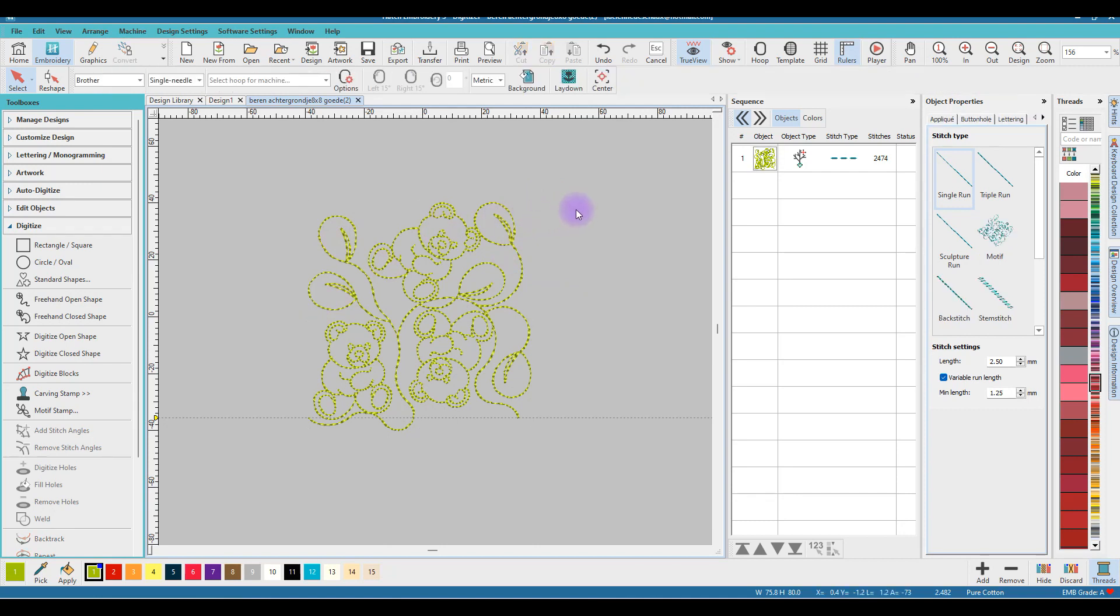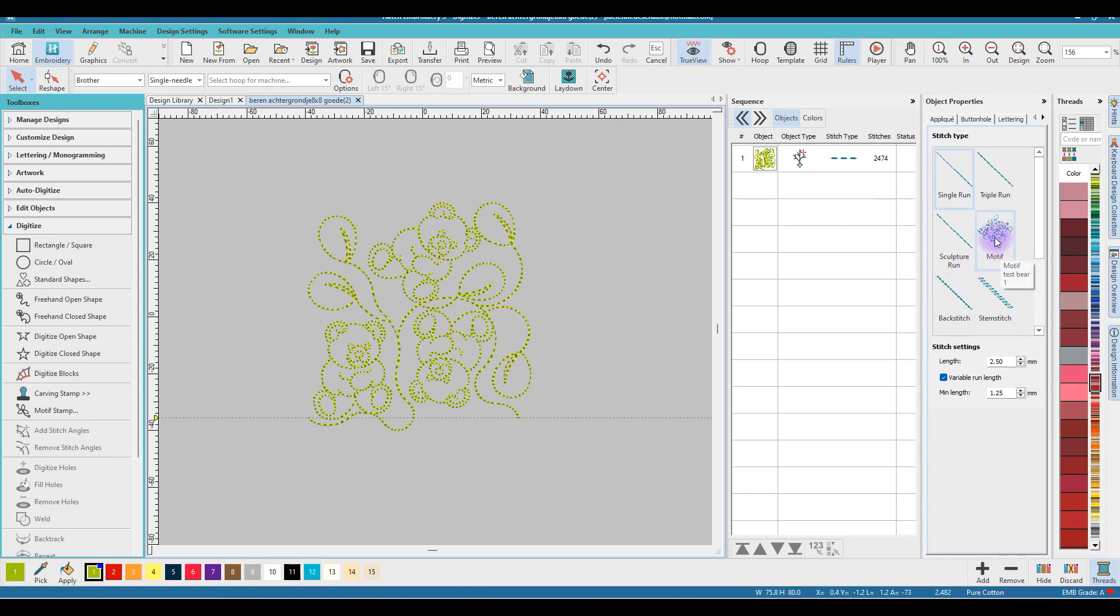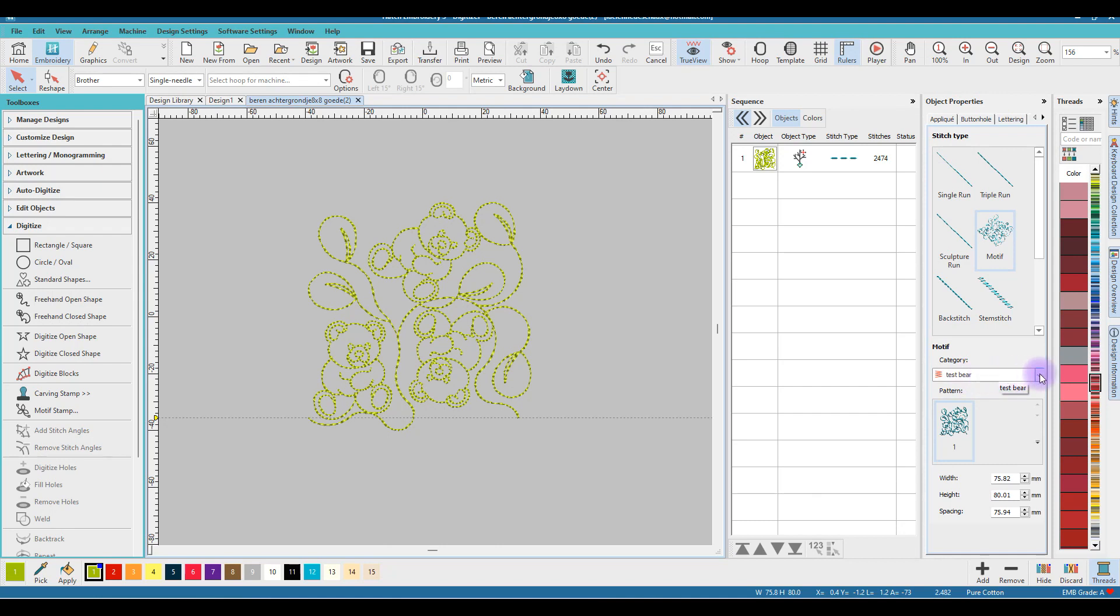Deselect it and here you see your motif. The motif is done and it will be in your motif list. If I click here on Motif, you will see the category Test Bear and here you see the pattern.